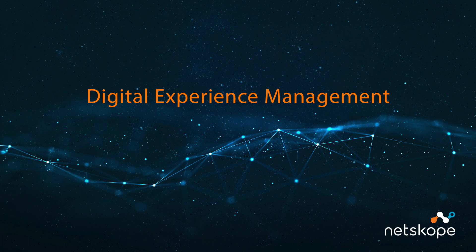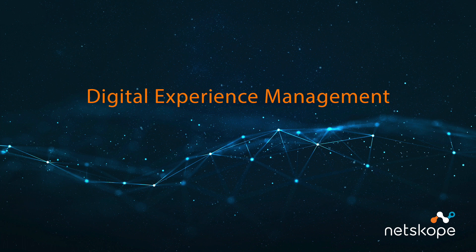Hi, everyone. This is Bob from the Netskope team, and I'm very excited to give you a look at Netskope's Digital Experience Management, or DEM.